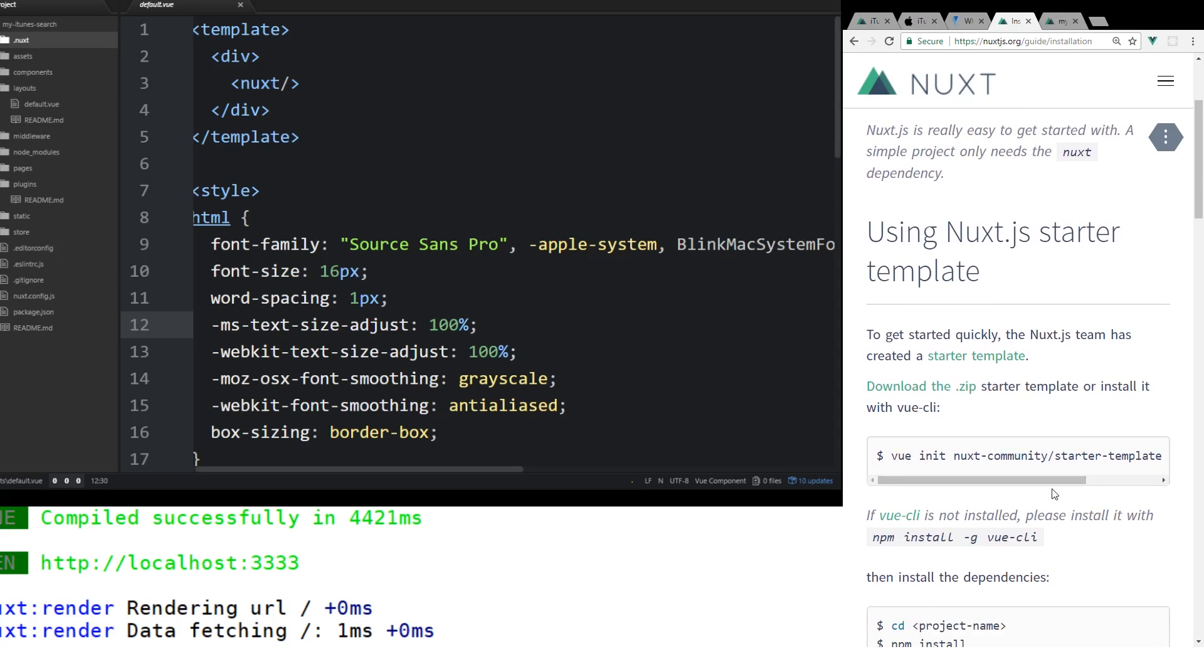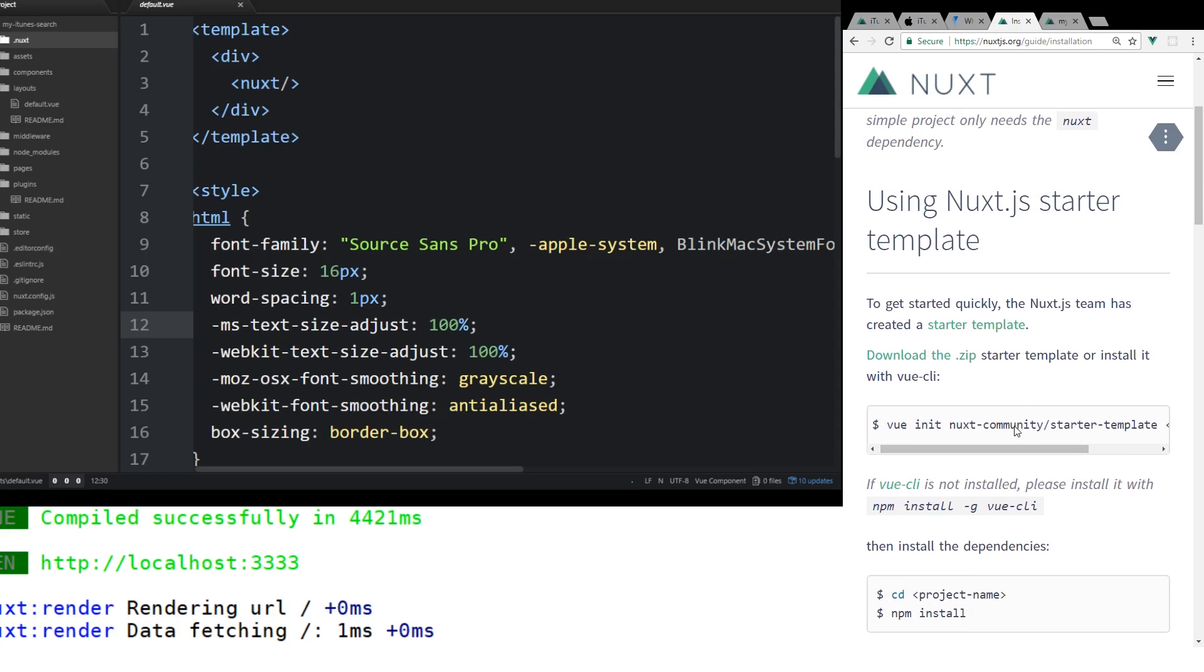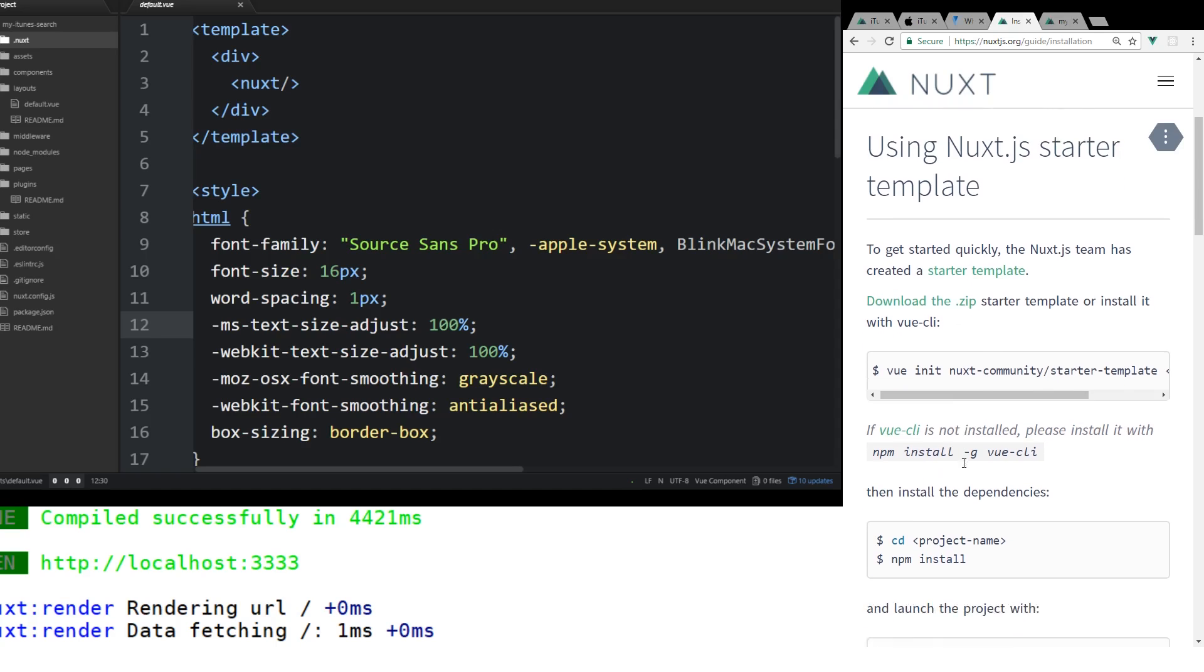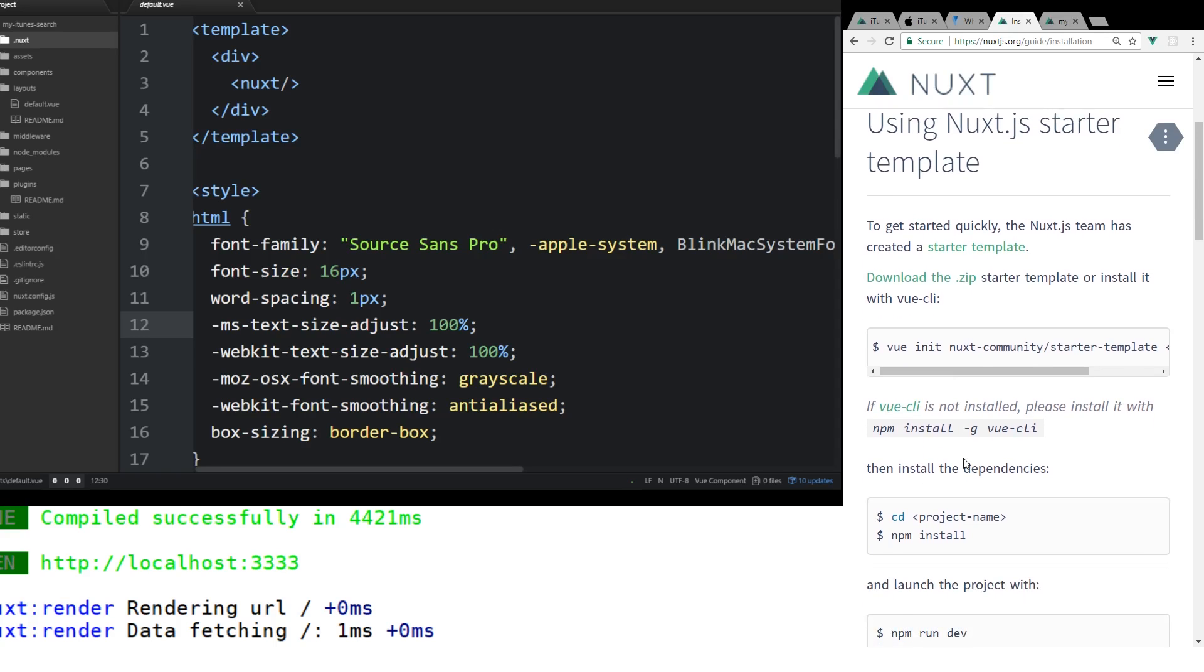Now, the most common way of doing it, and what will work best for this tutorial, is we're going to use the starter pack. You can either download the zip or you can install it. Without saying you do need to have Node installed to use Nuxt. Make sure you have Node installed.